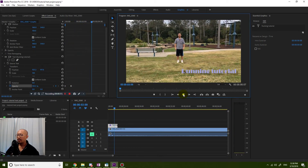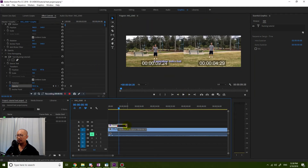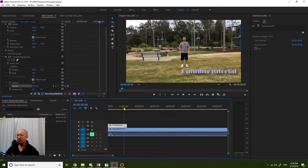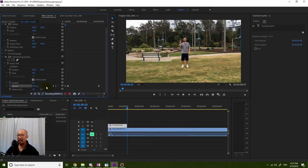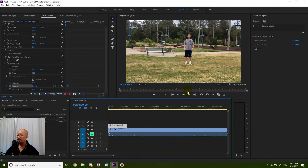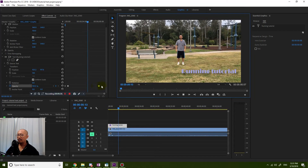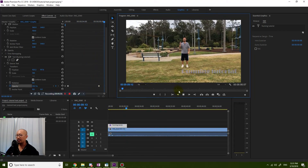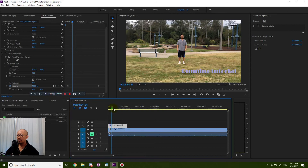I'll move the playhead to the beginning to show you — 'Running Tutorial' shows up. Now let's say I want it to disappear after a little while. At about this point I create a keyframe to say it's a hundred percent here, then towards the end I create another keyframe set to zero percent. So 'Running Tutorial' shows up and then after a while it starts disappearing.